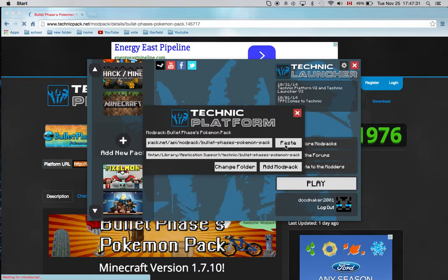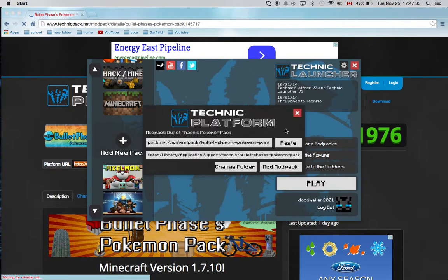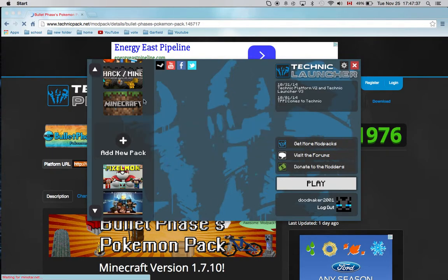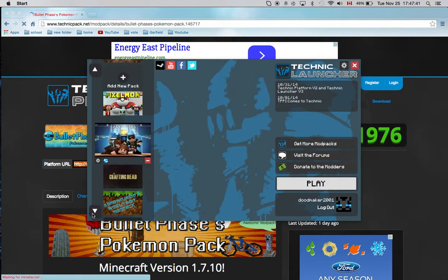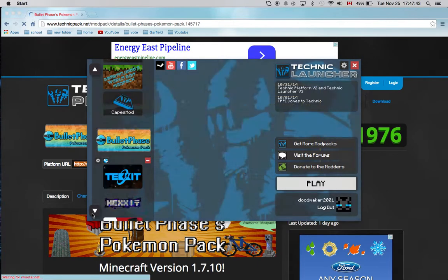It says Bullet Phase. Oh no, never mind. It's got add mod pack, and I think it'll get in there somewhere. Yep, right here.